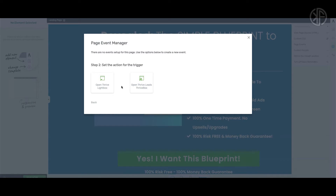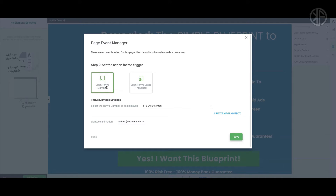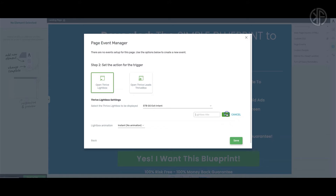In step two you'll see a couple of options. I'm a subscriber to Thrive Architect, so I have access to all their plugins including Thrive Leads. If you're new to Thrive Architect, you'll only see one option here. For this example, we're going to click 'Open Thrive Lightbox.' I've already built some lightboxes, but I'm going to create a brand new one from scratch so you can see how this works.